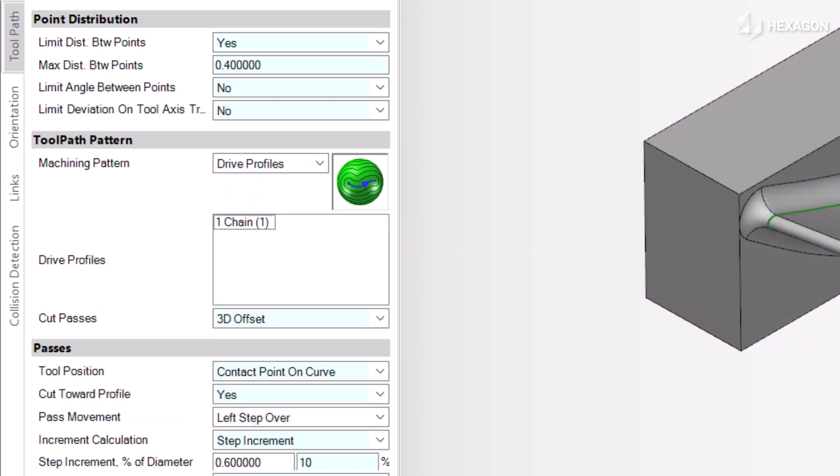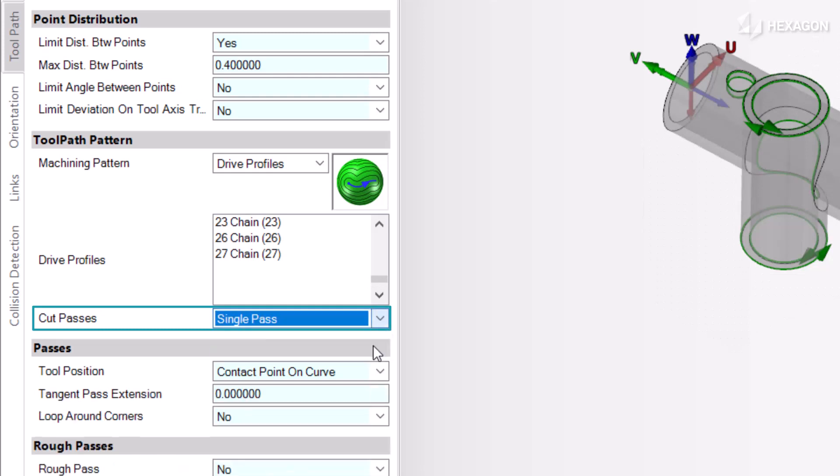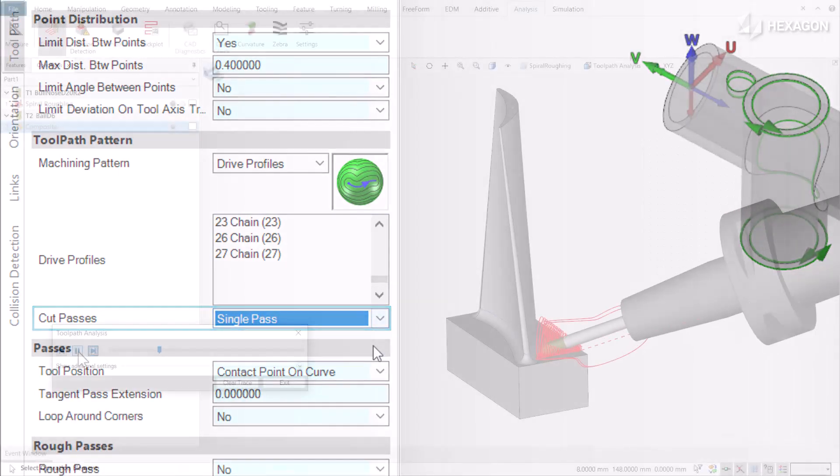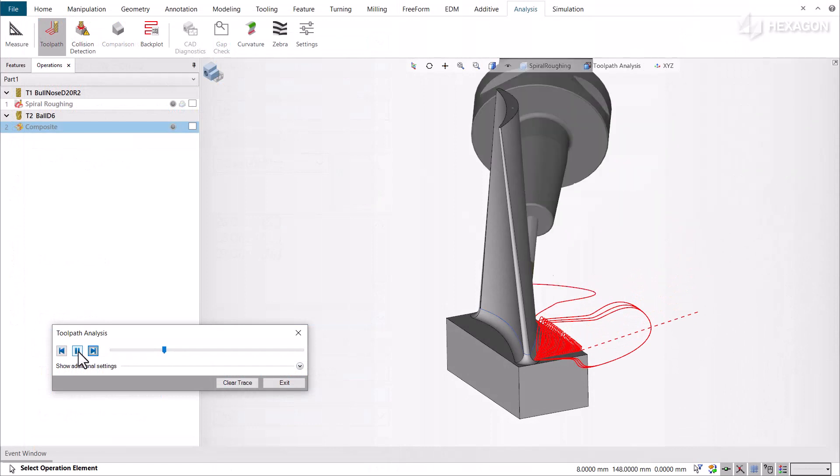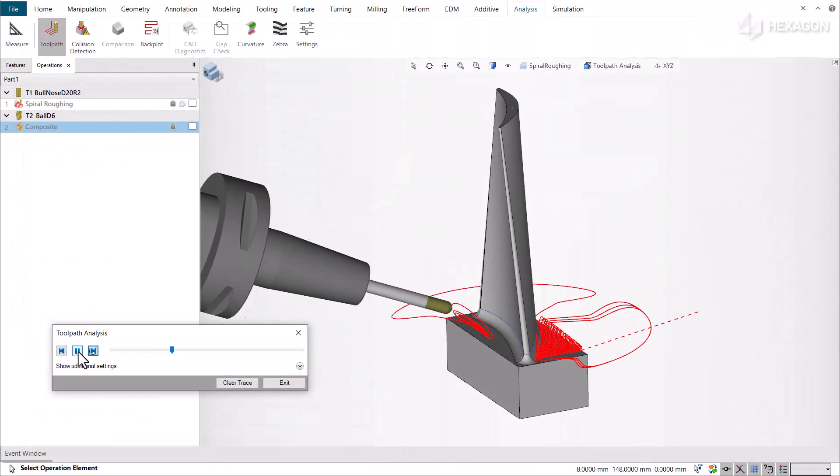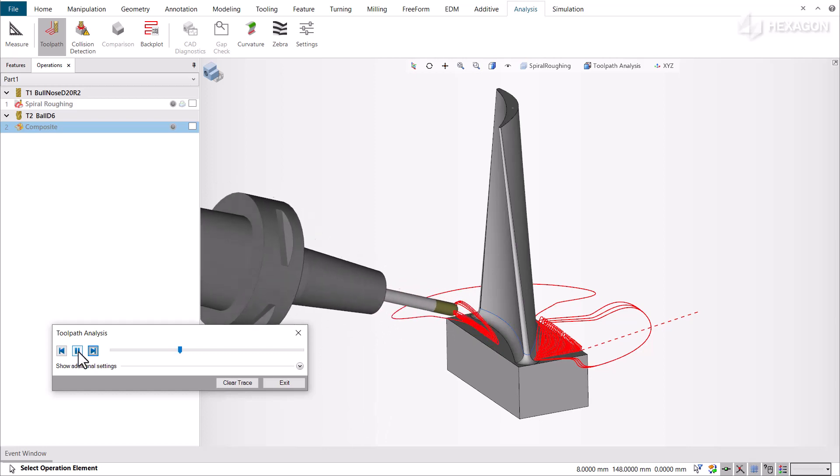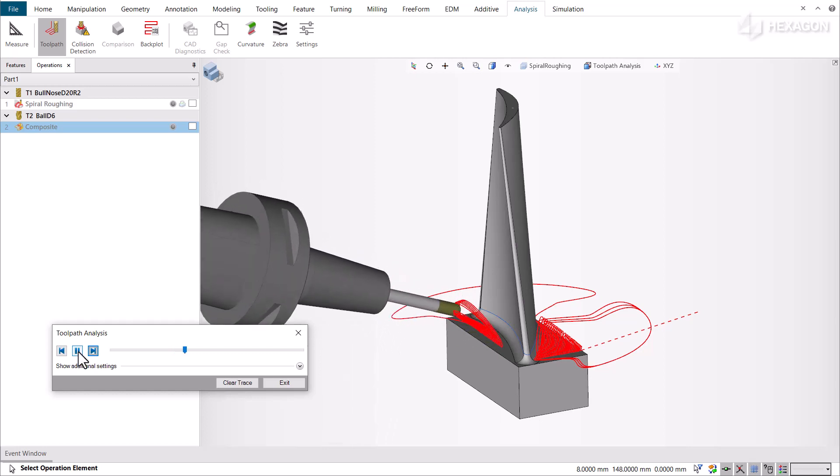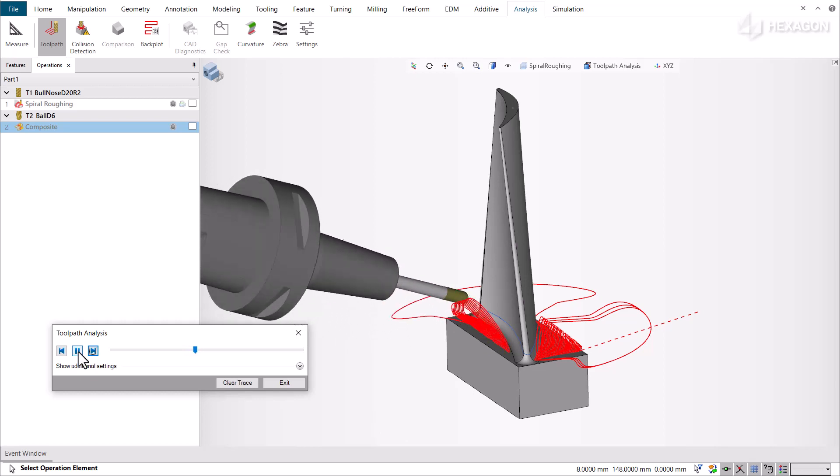This new pattern allows you to create 3D offset cut passes or a single cut pass, both driven by a set of profiles as reference. With this capability, user experience is improved as it is easier to program complex shapes where surface creation is difficult. The toolpath creation process for 5-axis finishing is faster and you get the desired toolpath on the first calculation.